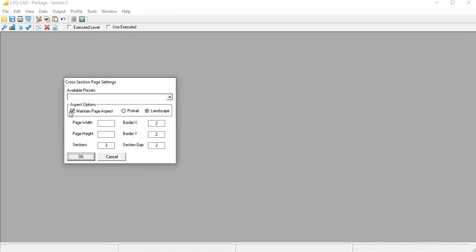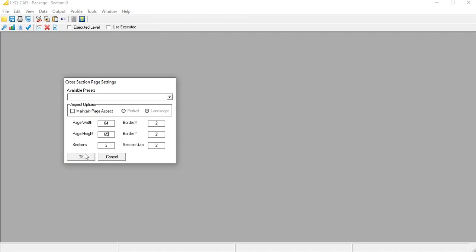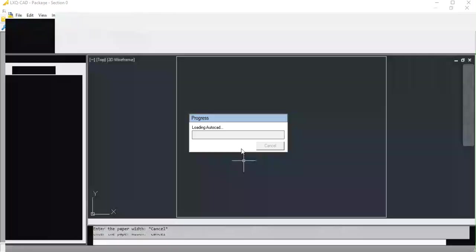Here you need to enter the page width, page height, number of sections per page, border x, border y and section gap. Except for number of sections per page, all the rest are in draw units. The page width and height are dependent on the width and height of the cross section at each chainage. You can tinker with these values after looking at the generated output till you are satisfied.